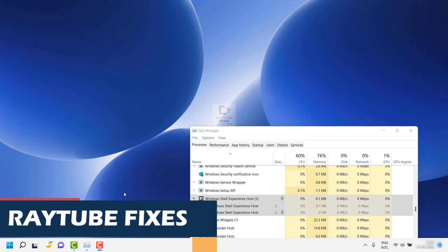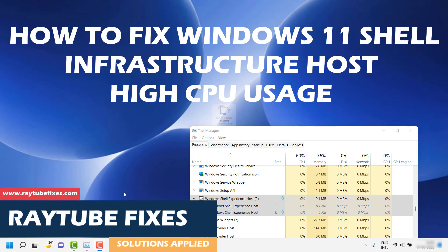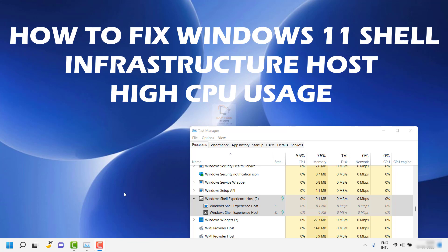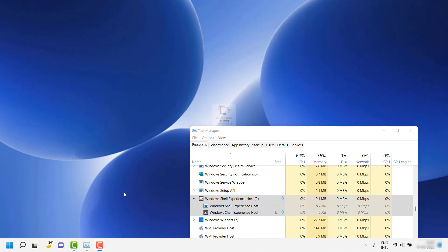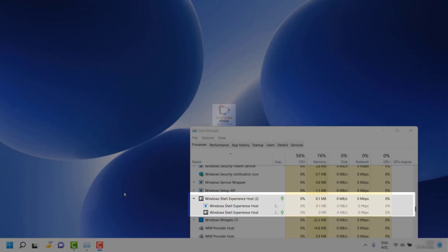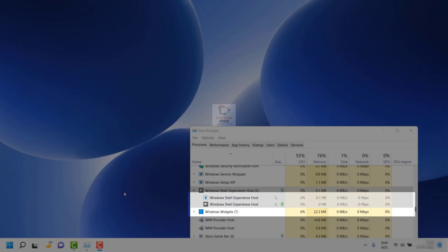Good day everyone, you're watching Radio Fixes. In this video I'm going to talk about how to fix the Windows 11 Shell Infrastructure Host high CPU usage issue. There have been several complaints by Windows 11 users stating that Shell Infrastructure Host is using as much as 10 percent of CPU power or more, which causes the computer to slow down and lag.